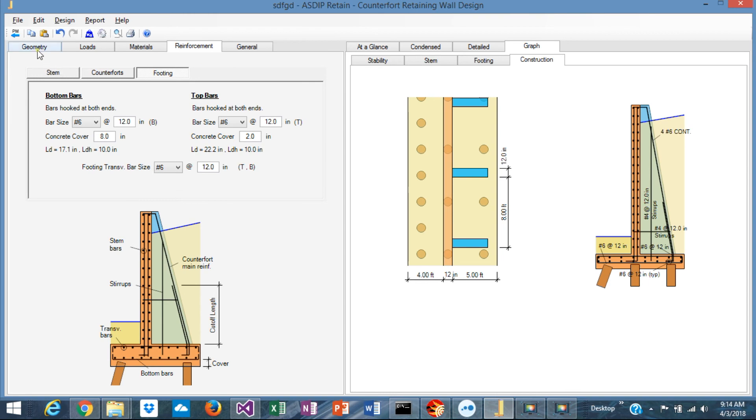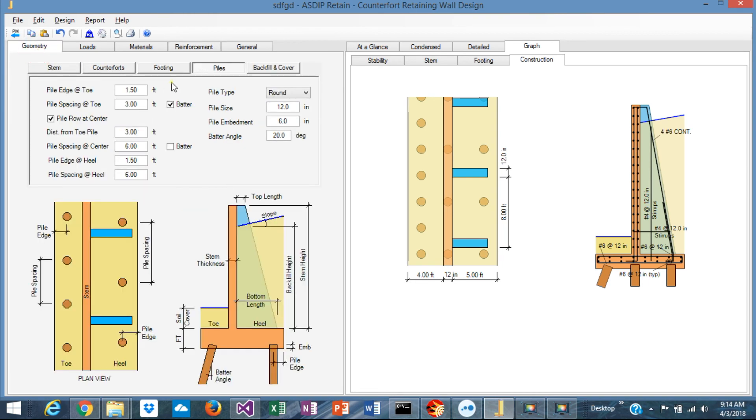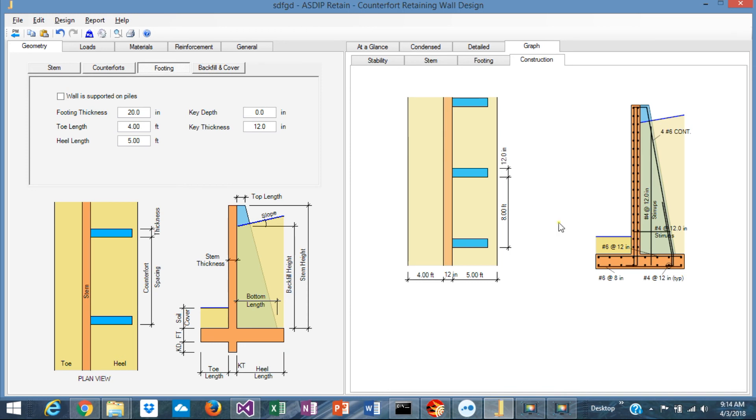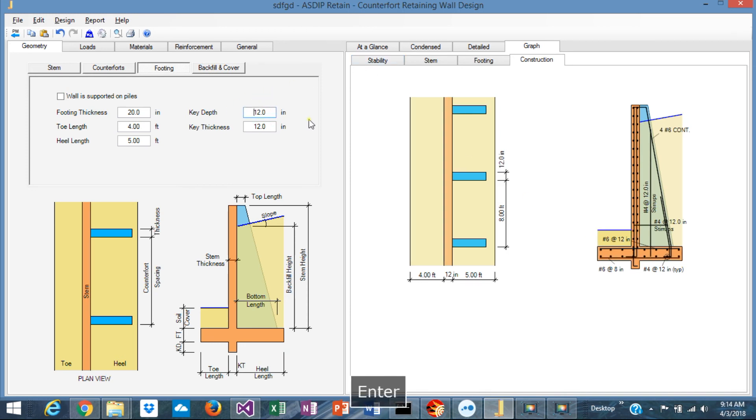If your wall is not supported on piles, just uncheck here. Let's assign a shear key. So you can see also the reinforcement of your wall without the piles.